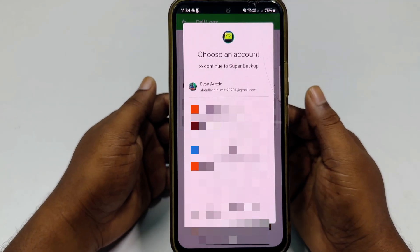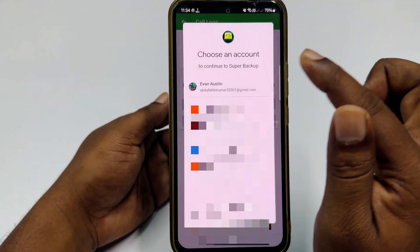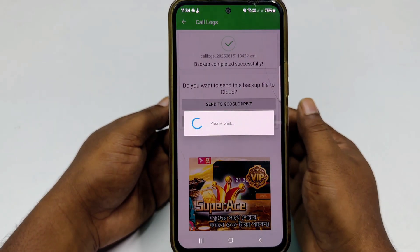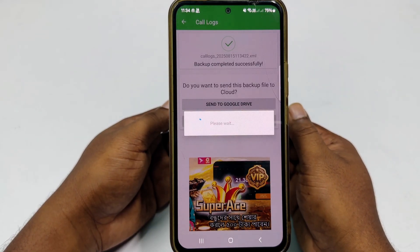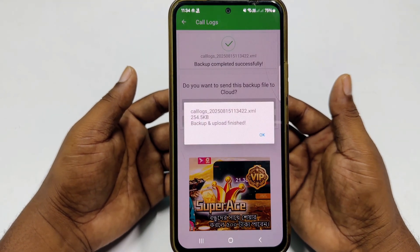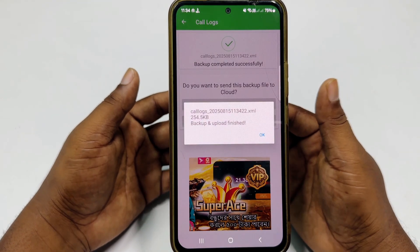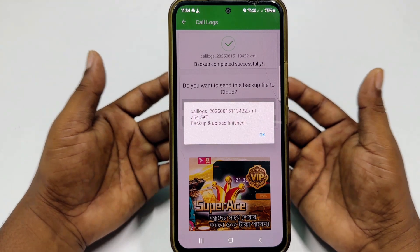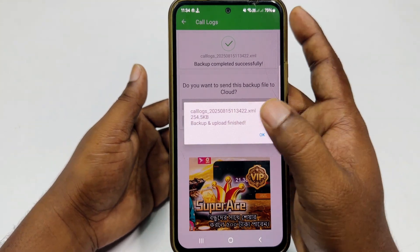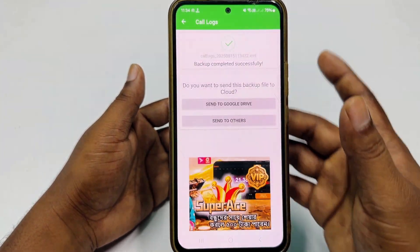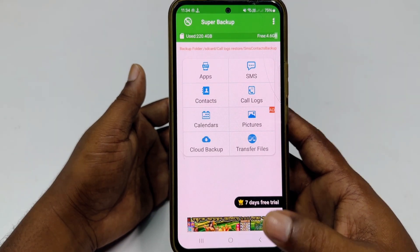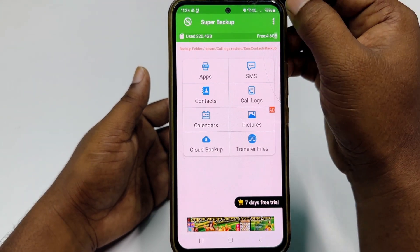It will ask for your Gmail account, so choose your account. If you add your Gmail account, it will regularly upload your call list to Google Drive. Click OK and then get back. Then click the three-dot menu and go to Settings.